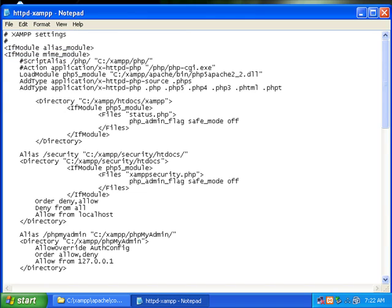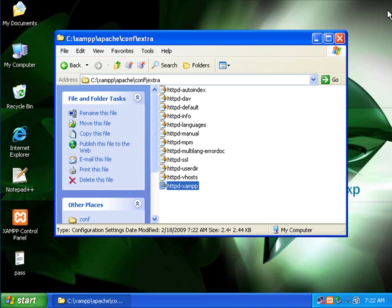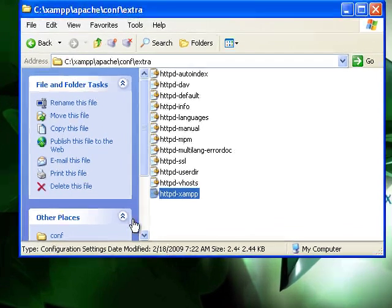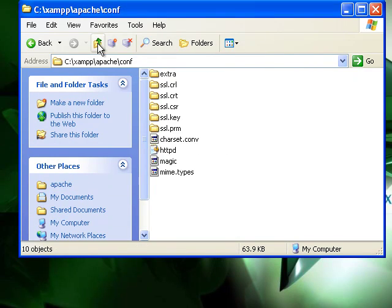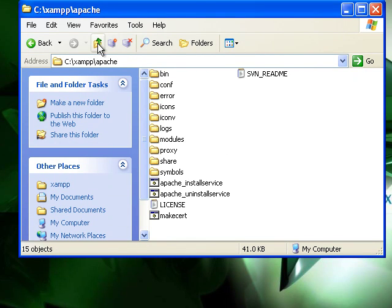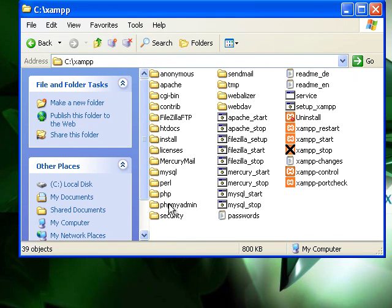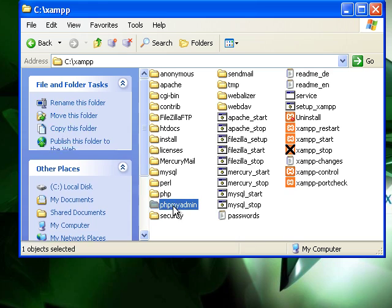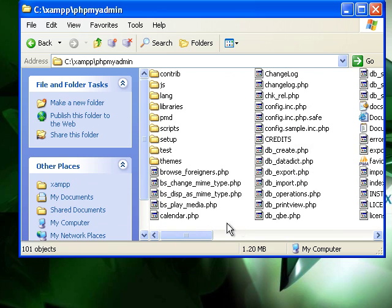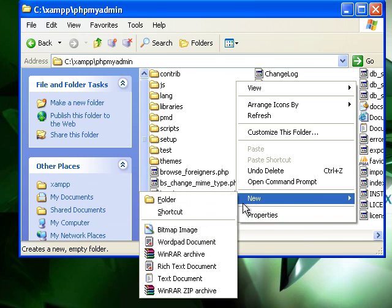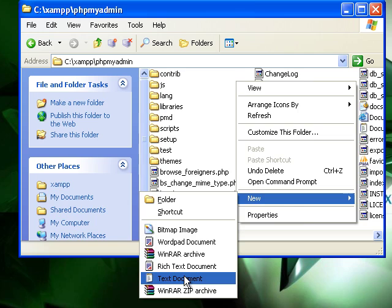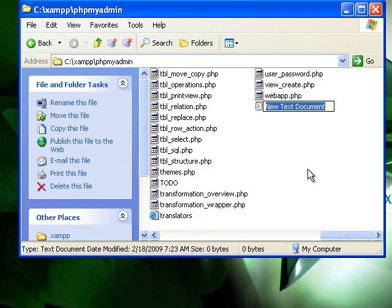Now another way we can secure it to add extra security is to go to our phpMyAdmin. And then we're going to create a new text document and we're going to call it htaccess.